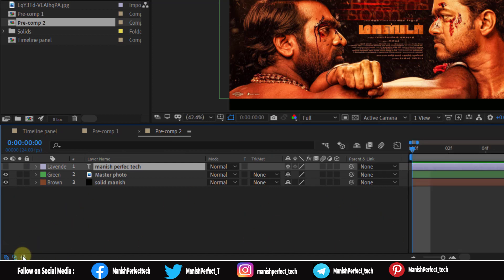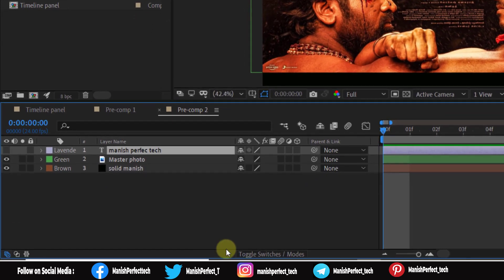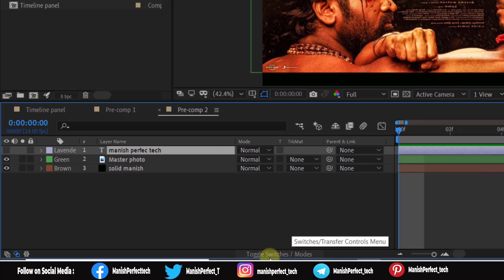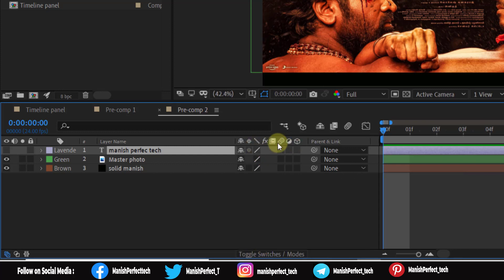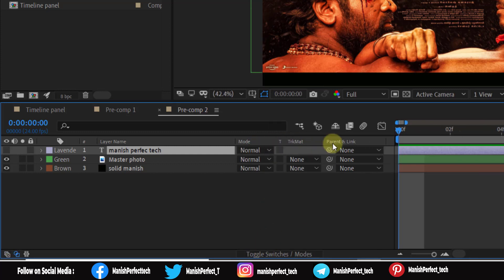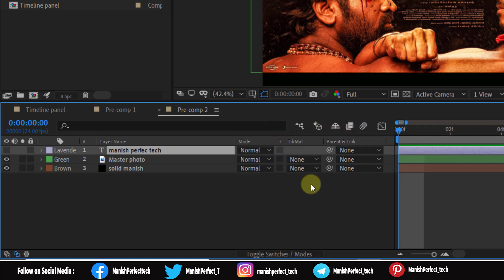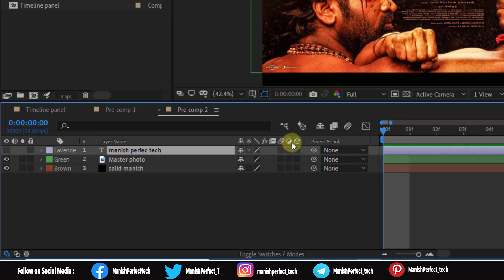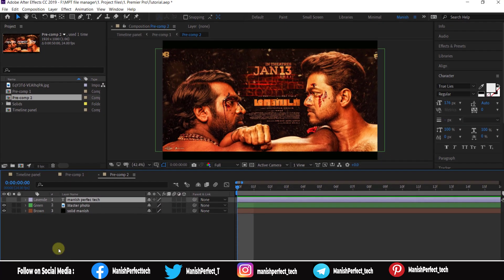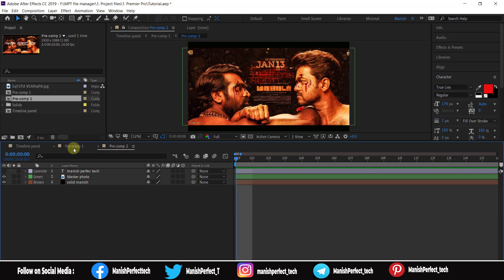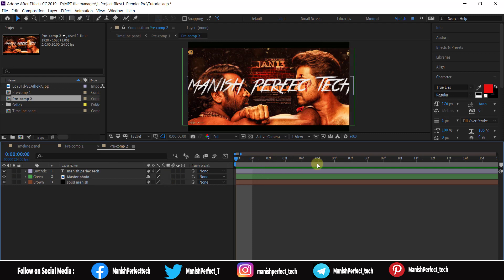Now we are going to hide this. If you have a toggle switch or a toggle option, the toggle option can hide or show layers. We will use the Toggle Switches and Mode options in the timeline. We can change the timeline view using pre-compose, and if you have any options, you will know how to use them.